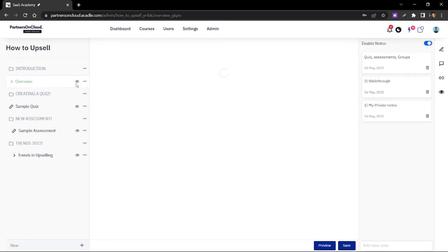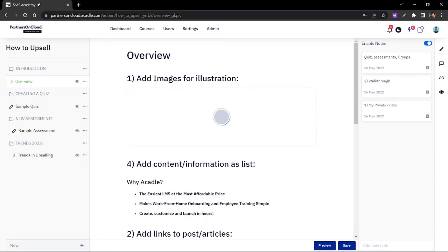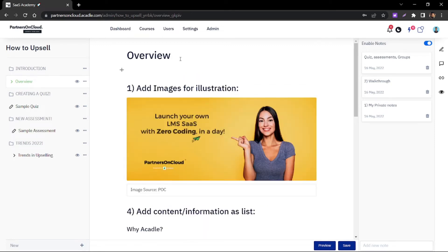Within your lessons, you can add various content such as images, videos, and presentations.